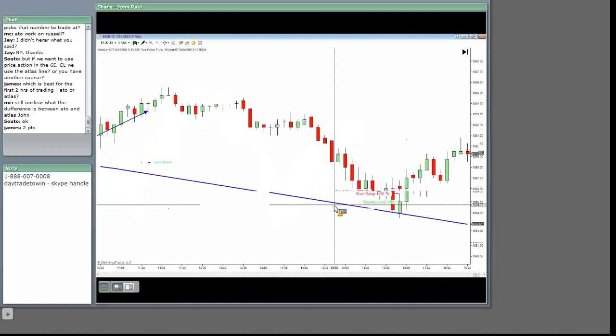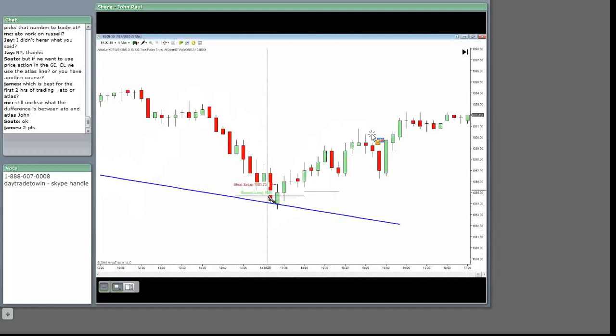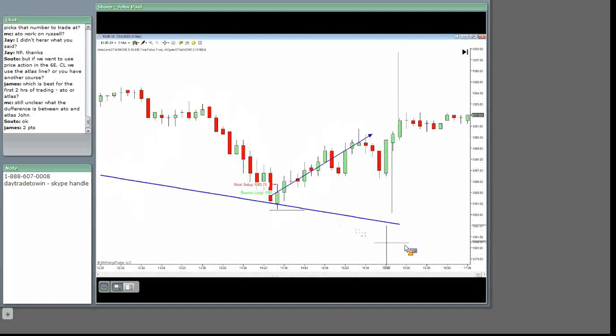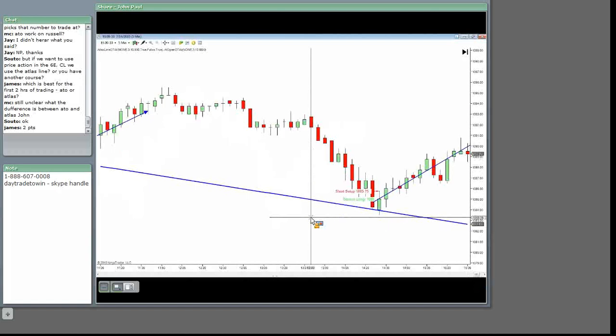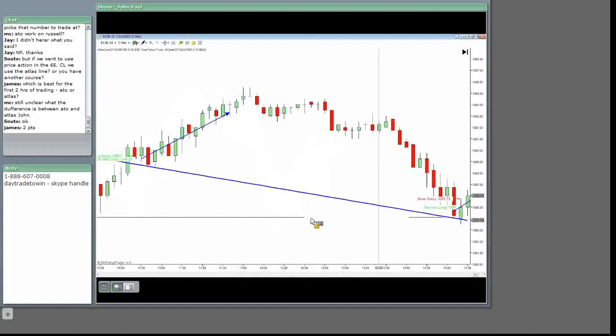depending if you held it or not. Again, bounce long, two points. So it depends on what you want. If you just want two points, it's the ATO. If you want more, you have it, okay?